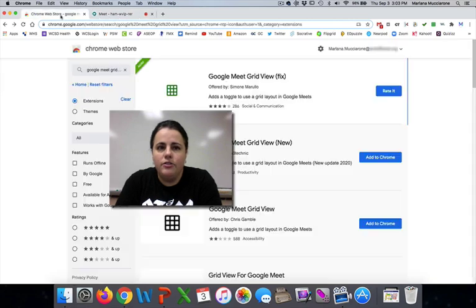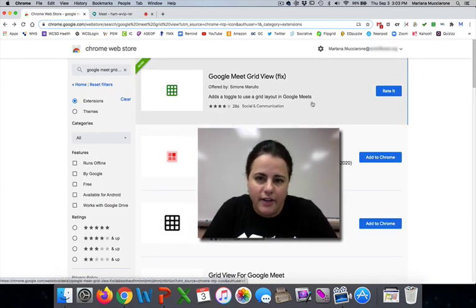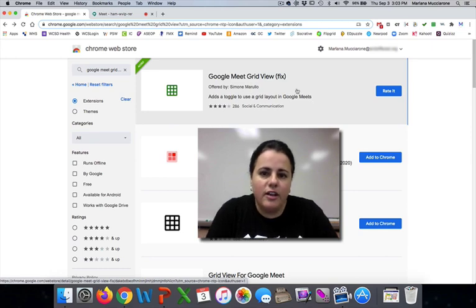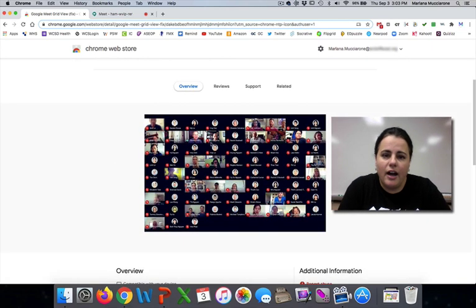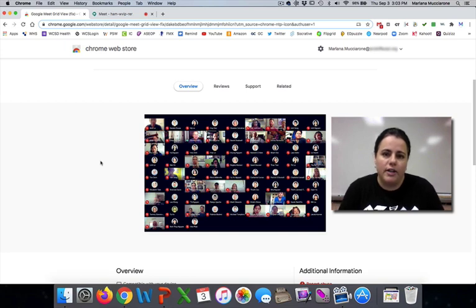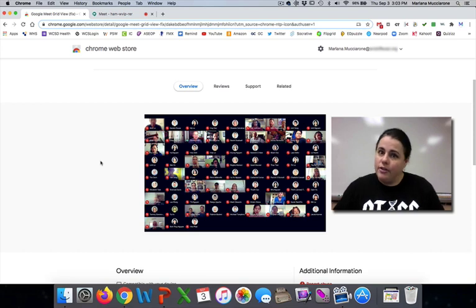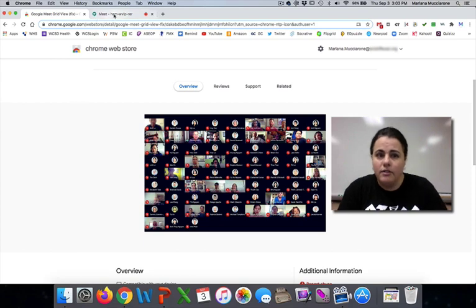To do that, you need to install a Google extension called Google Meet Grid View Fix. When you install this extension, it allows you to see all your students on one page of the Google Meet at the same time. Currently Google Meet only allows 16 on one screen, but this extension allows everybody on the same screen. The squares keep getting smaller and smaller, but at least you can see everybody on one screen, and that's really convenient.